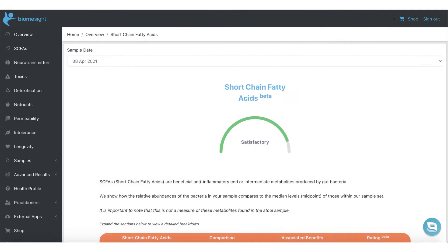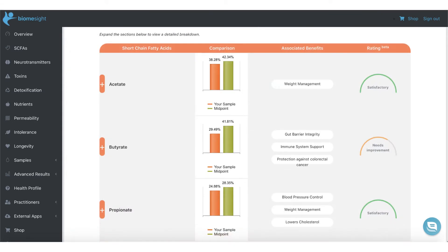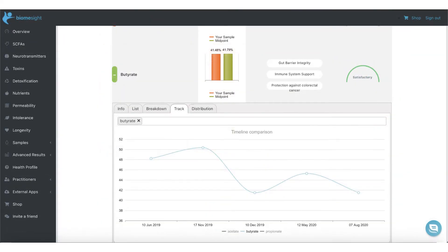We also compare your level of short-chain fatty acids to the other results in our sample set, which again comes complete with scores, comparisons, and tracking across samples. We cover butyrate, acetate, and propionate. The timeline is also available on the various metabolite views.